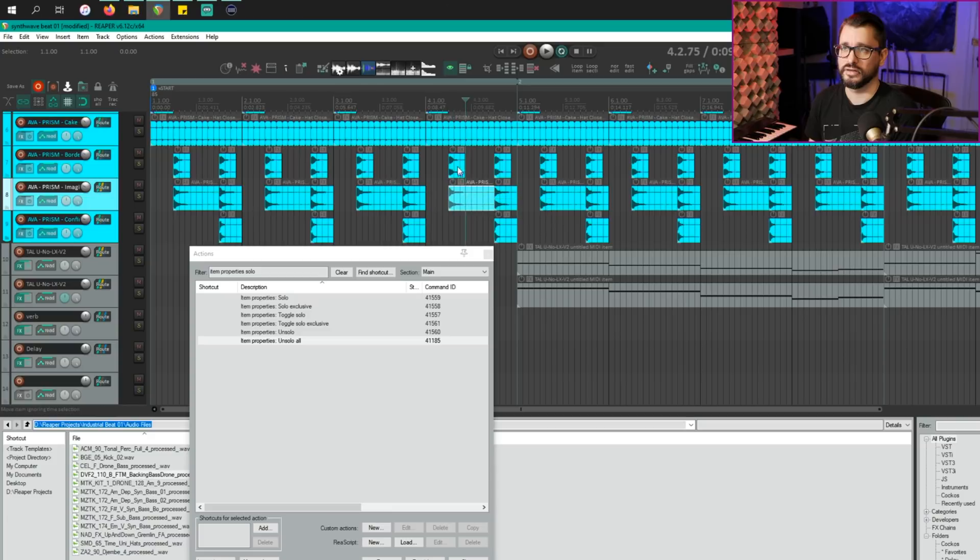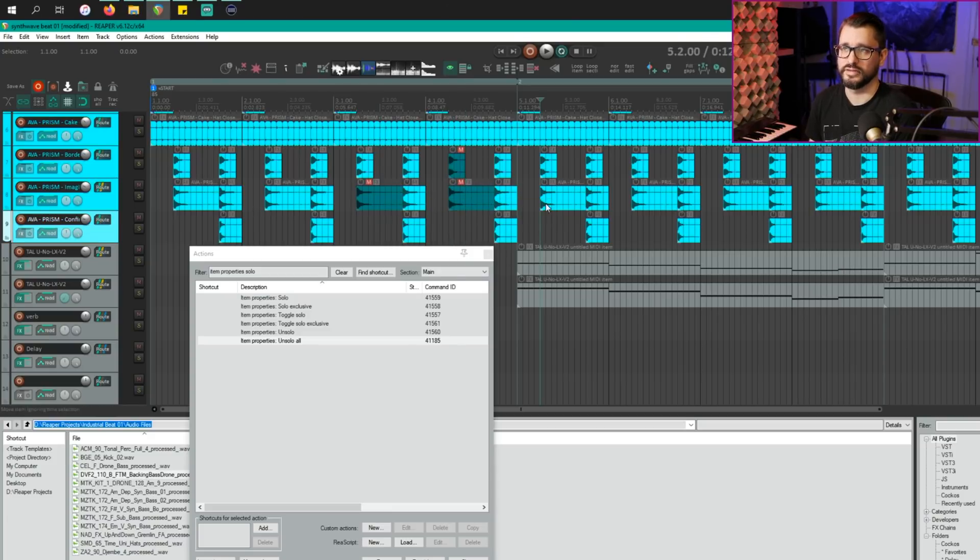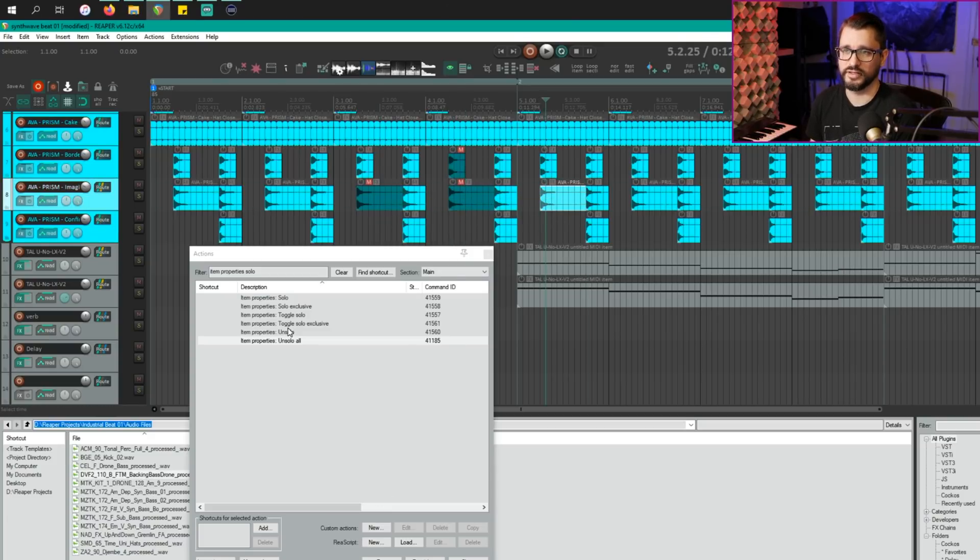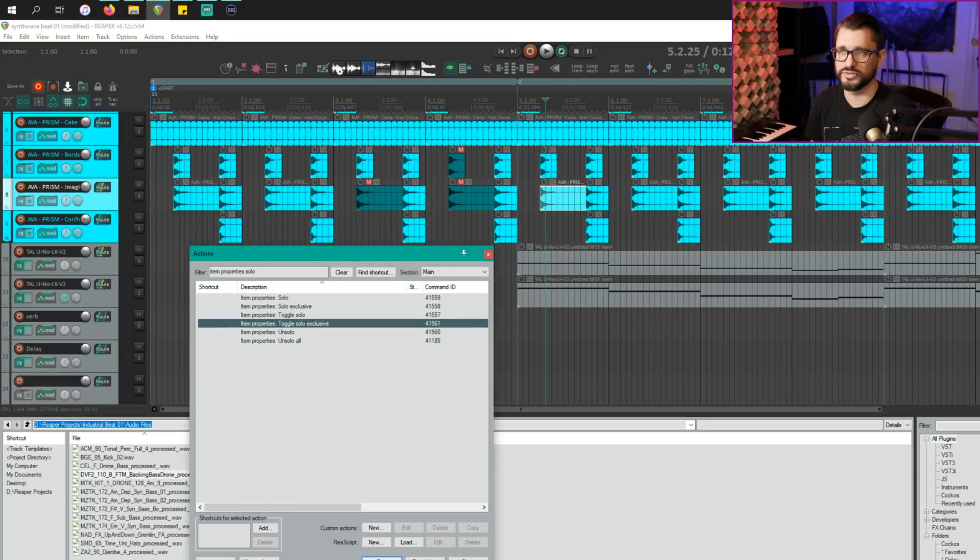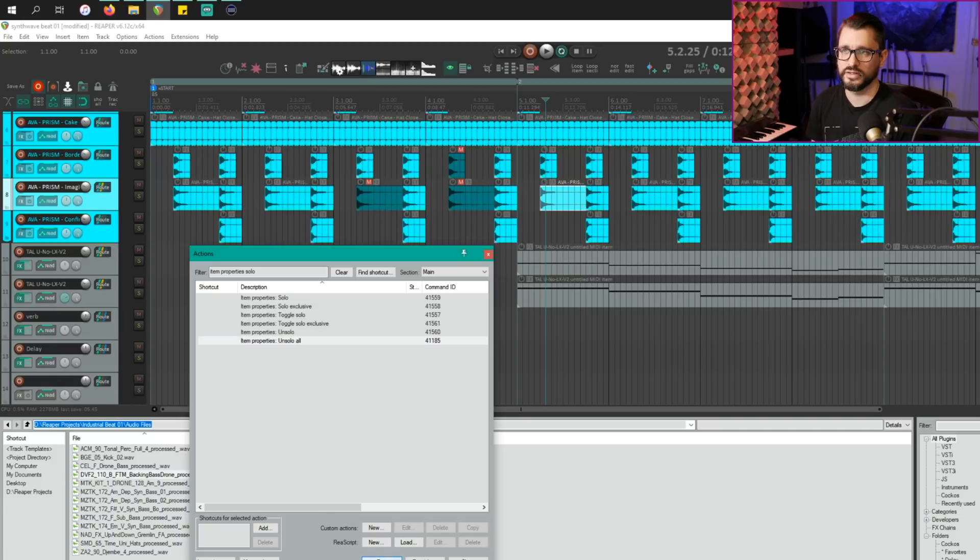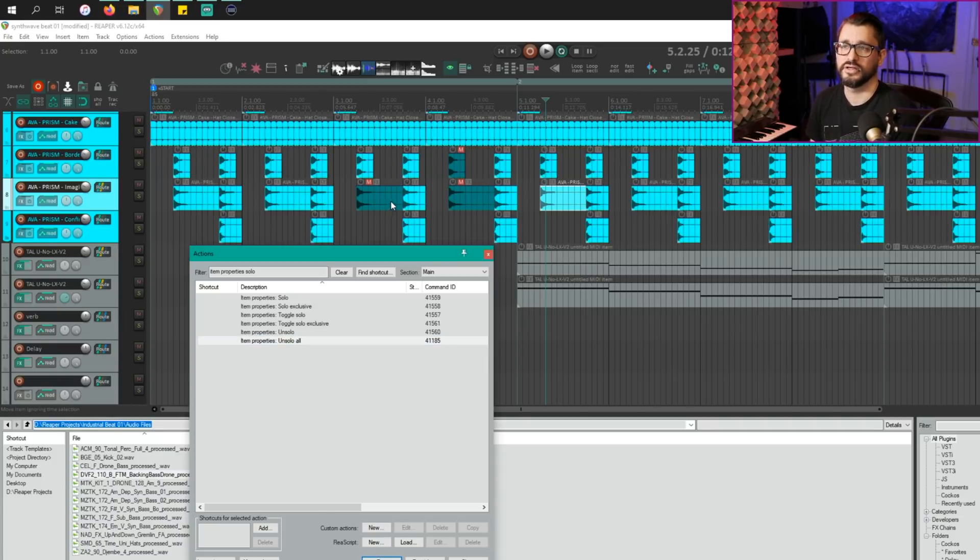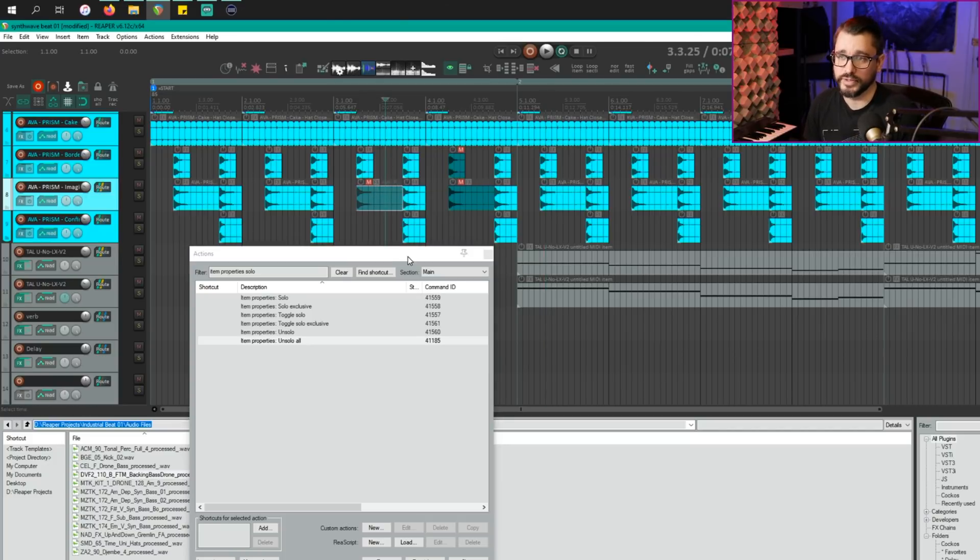So I'll select a couple items here and mute them. And then I'll solo this item. Let's do toggle solo exclusive. And then I will do unsolo all. And those previously muted, manually muted items won't be unsoloed or won't become active from that soloing.